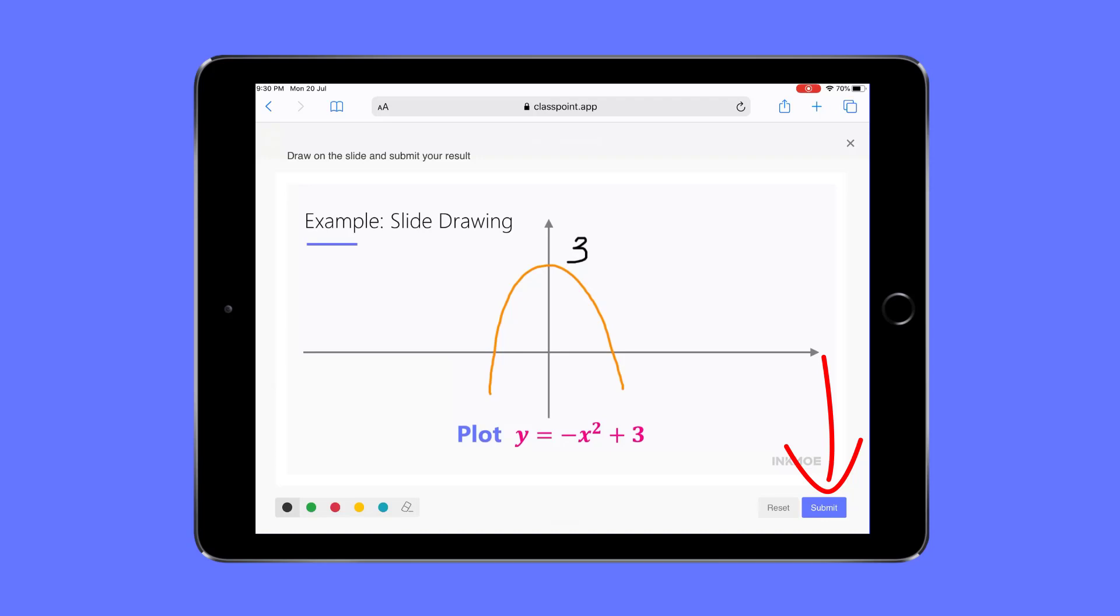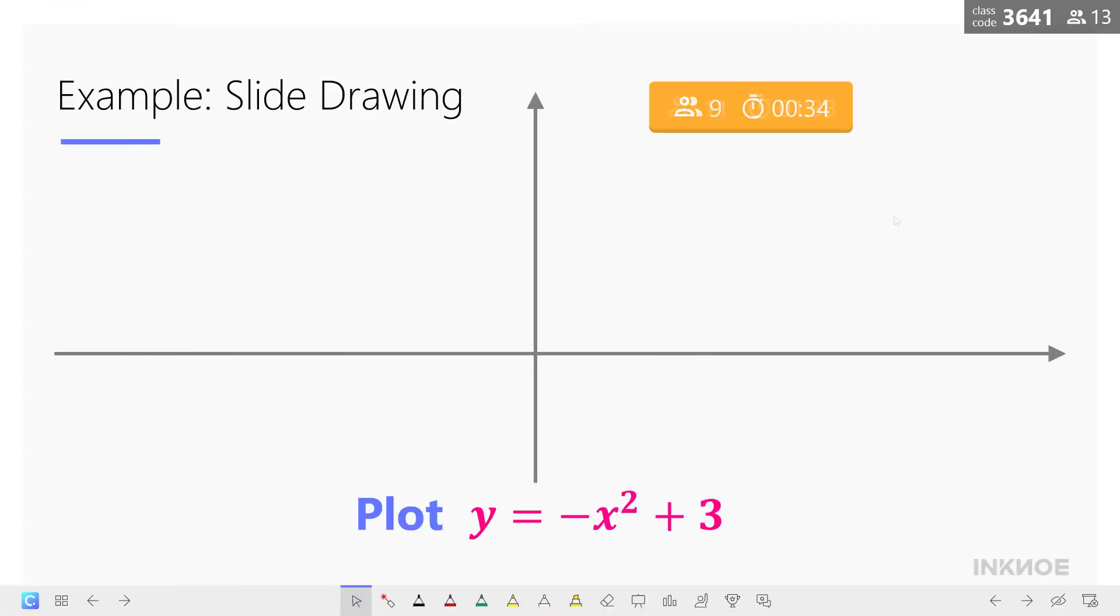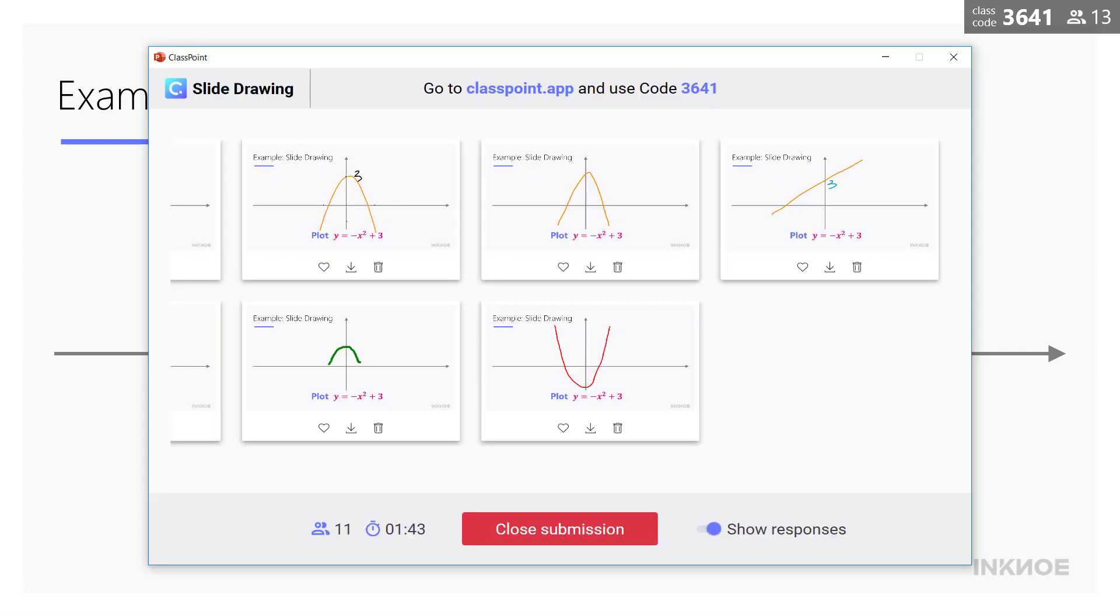Once finished, click Submit. Now that we've collected some responses let me click on the button again to open the question dialog.